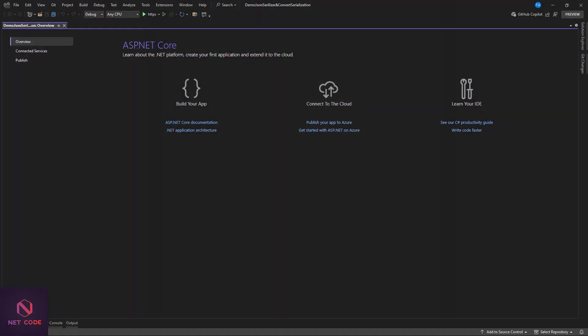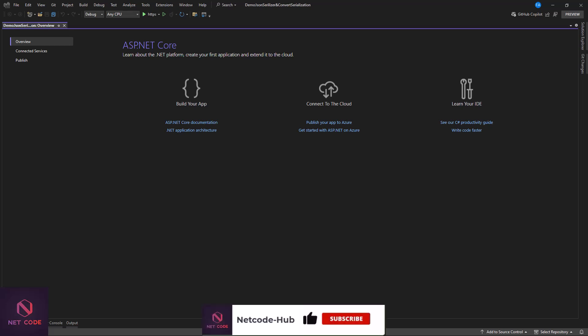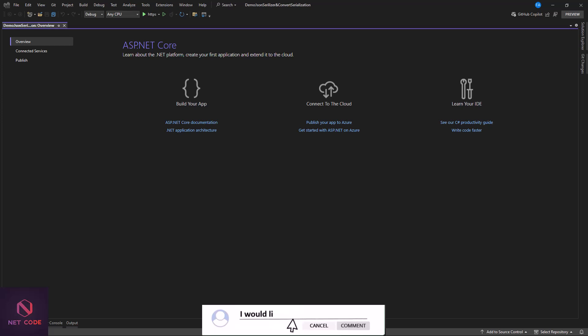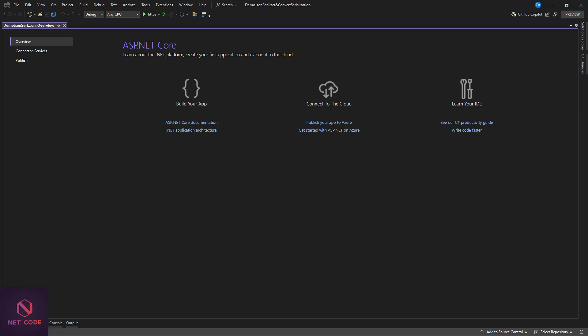Hey there, tech enthusiasts! Welcome back to NetCode Hub channel, your go-to place for all things coding and technology. In today's video, we are going to unlock a powerful trick every developer should have up their sleeve: serialization and deserialization using JsonConvert and JsonSerializer in C#. Imagine you have a complex object in your application and you need to save its state or share it across different platforms or systems — how do you convert this object into a format that is easily storable or transmittable?